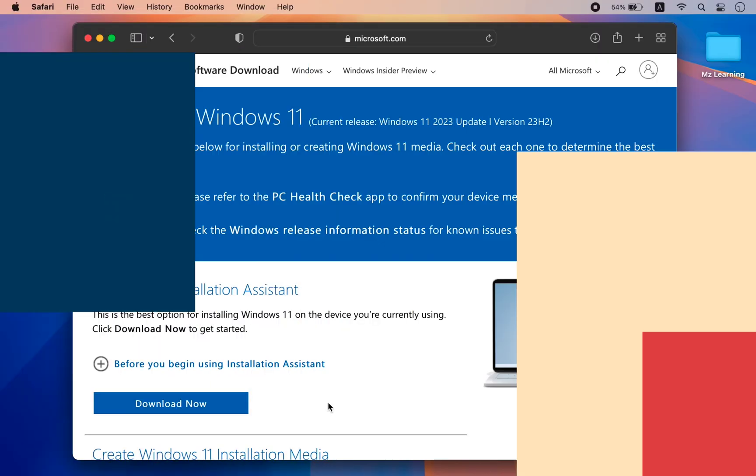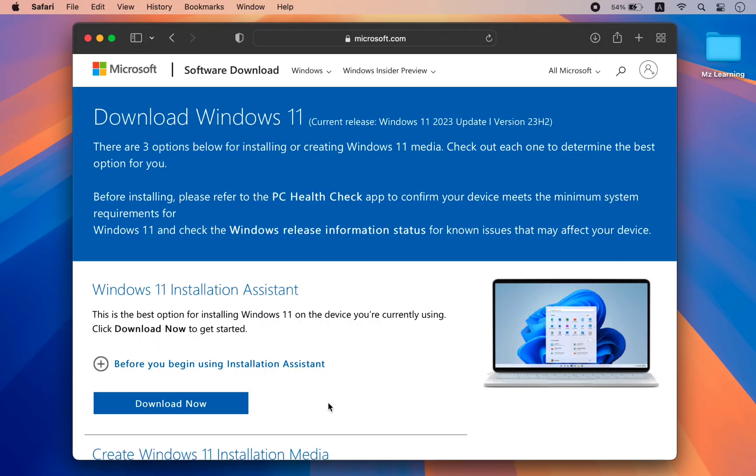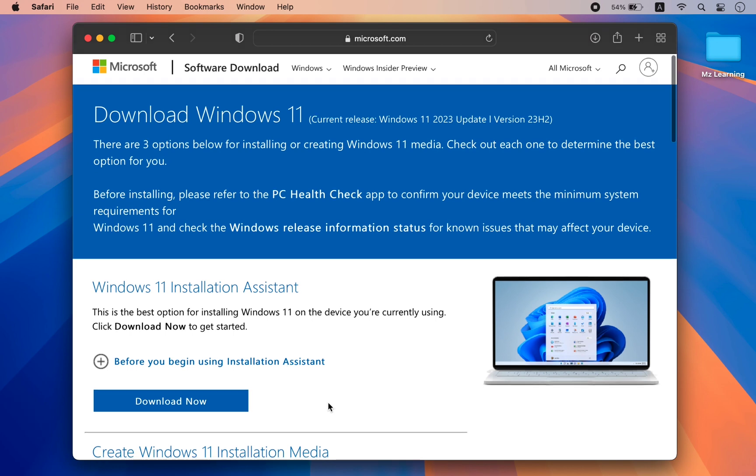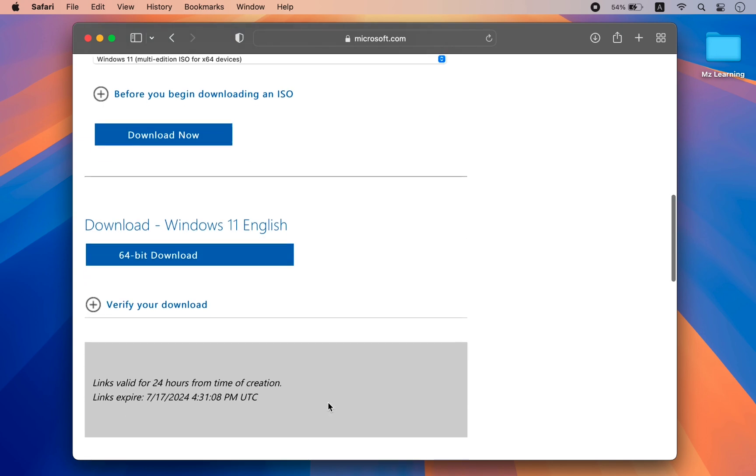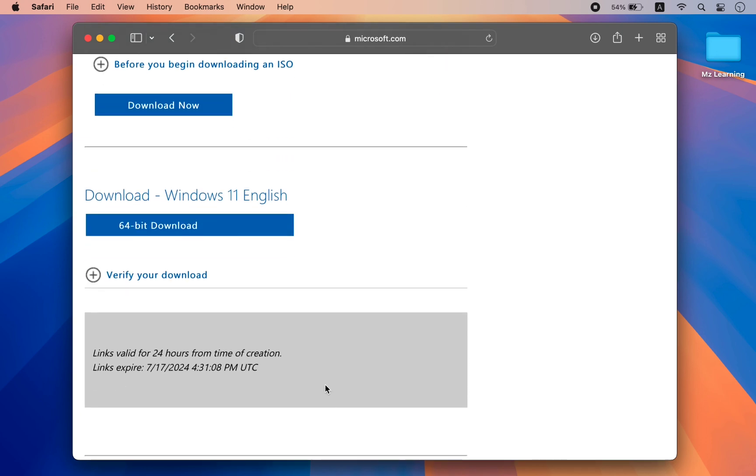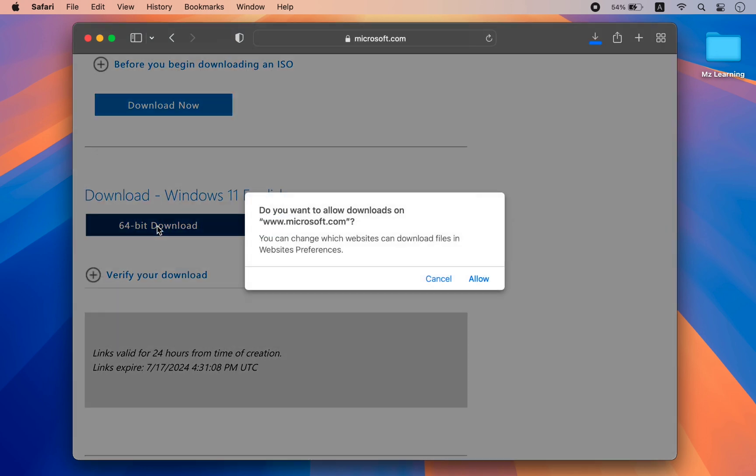Step number 2: Download Windows 11. Go to the Microsoft website, scroll down, answer some simple questions, and download the Windows 11 ISO file.